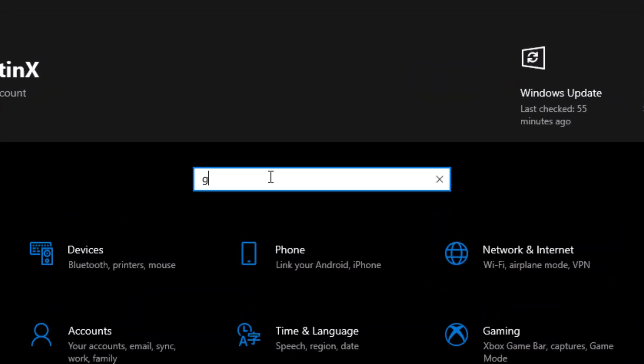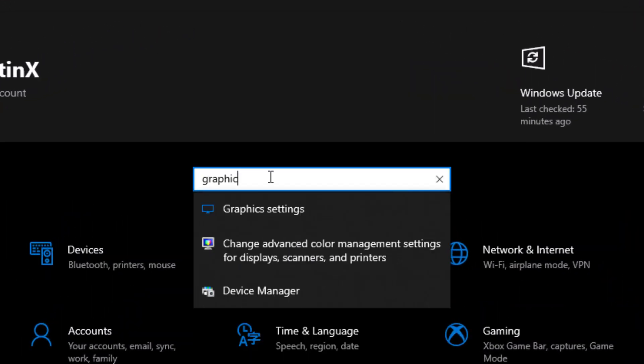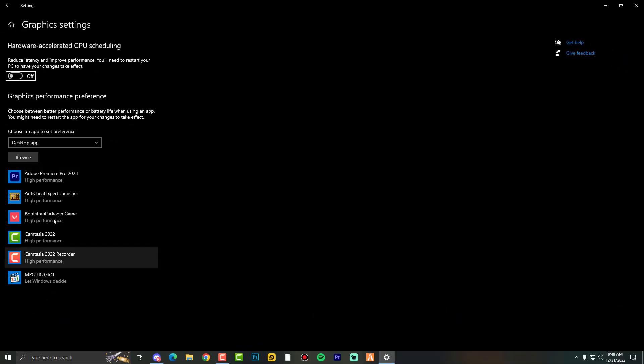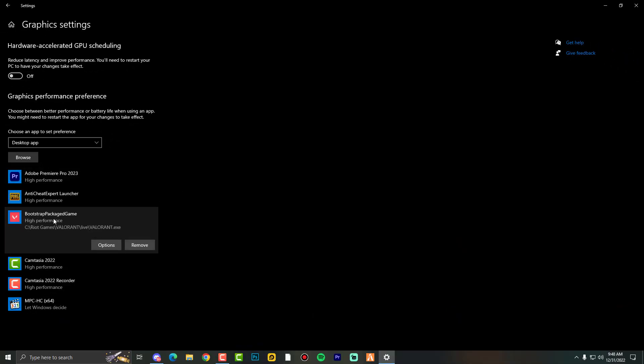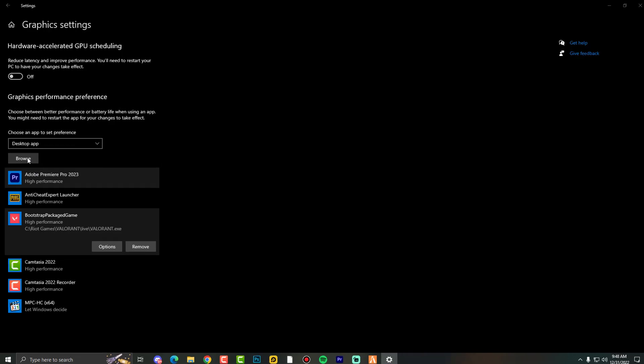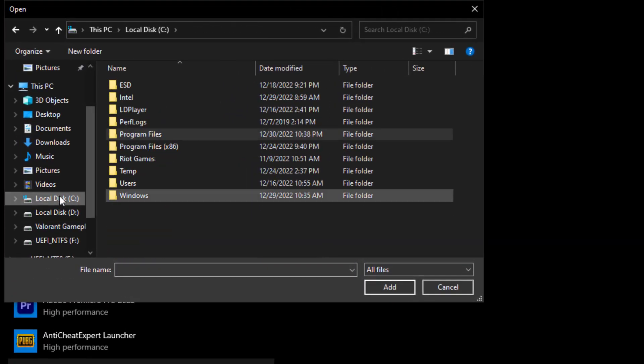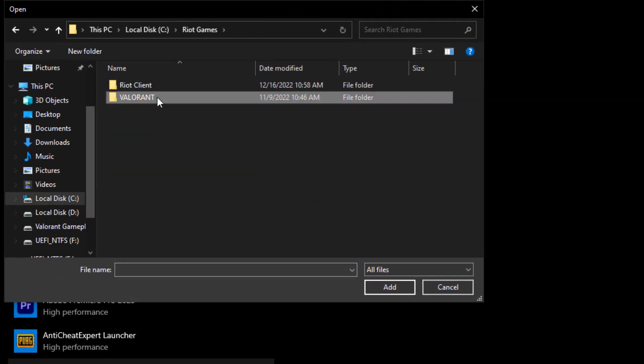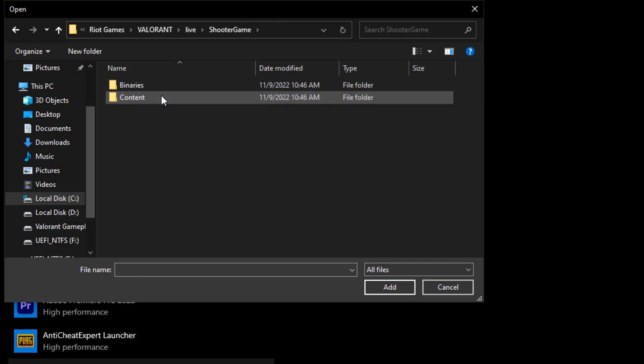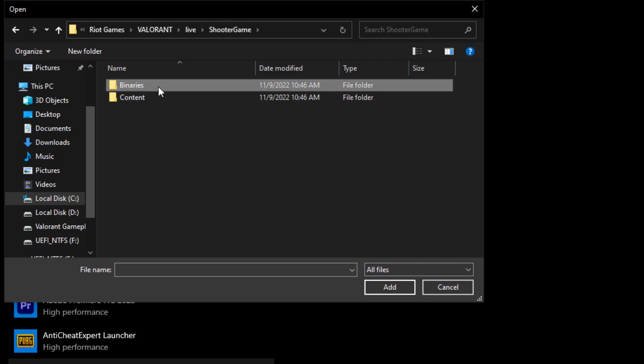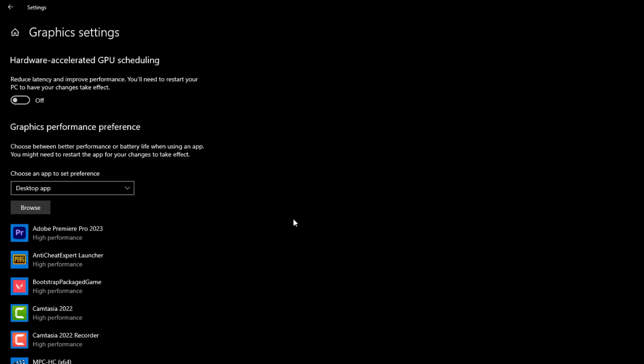Now let's move on to the third step. Go over here into settings and type graphics settings. Most people do a mistake here. I'll show you as I did here with the Valorant file instead of the original Valorant. I'll show you here: just go into C drive, Riot Games, Valorant, Live. Don't put this, you can use this but the main thing is you need to go into ShooterGame, then Binary, then Win64.